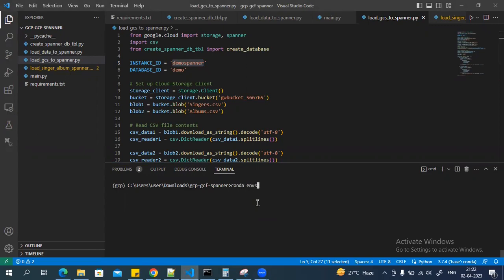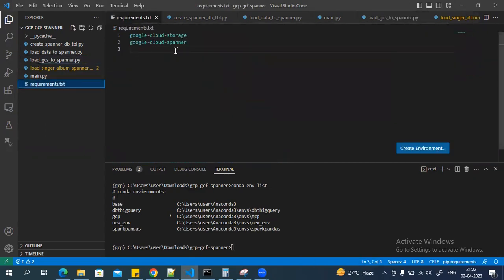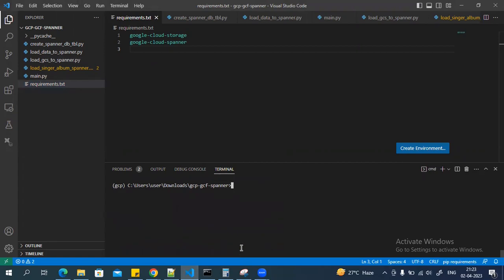I have already created a Conda environment where I've installed all the dependencies — google-cloud-storage and the Spanner library. These are the two libraries we need when importing them in the Python script. I've created a 'gcp' virtual environment and installed all dependencies there. To activate a virtual environment you can use 'conda activate' followed by the environment name. Once you've set up your environment and installed all dependencies, you can authenticate using 'gcloud auth login'.